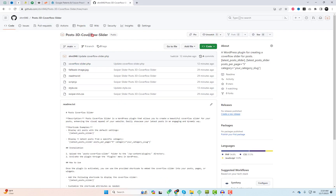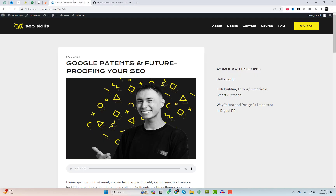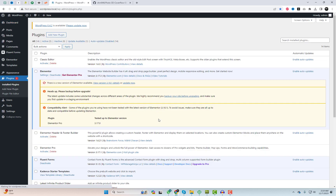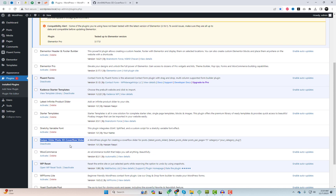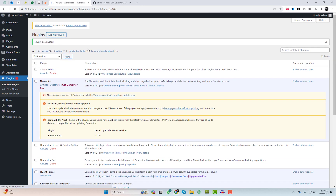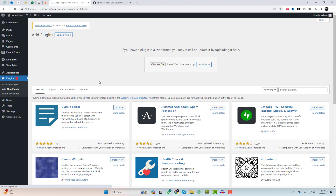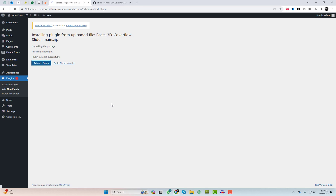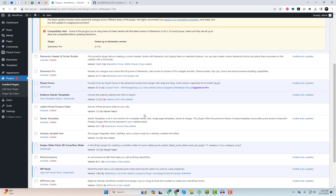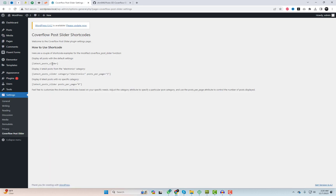First things first, head over to the description below and find the link to download the plugin from my GitHub. Now back to your WordPress dashboard, in the plugin section hit Add New, then Upload Plugin, select the zip file you just downloaded, and click Install Now.